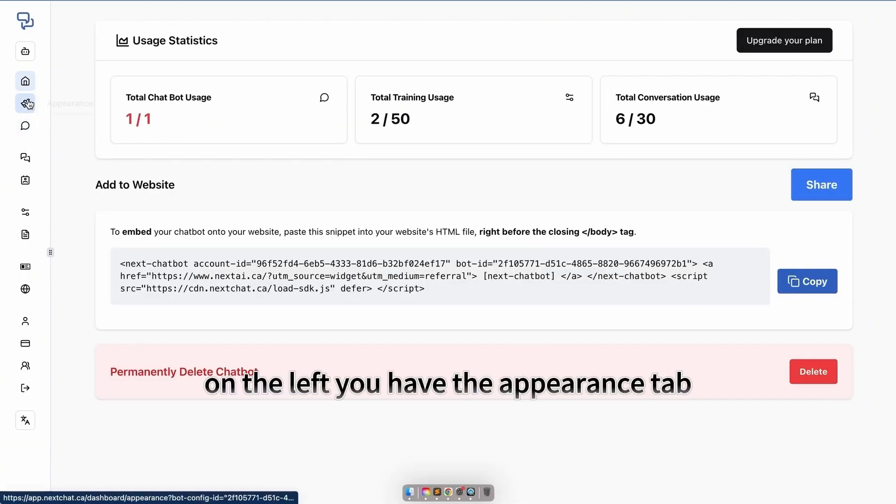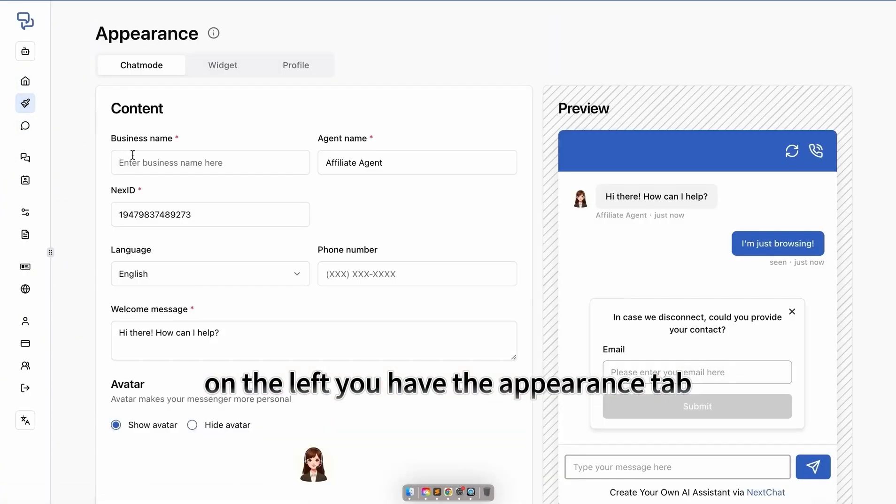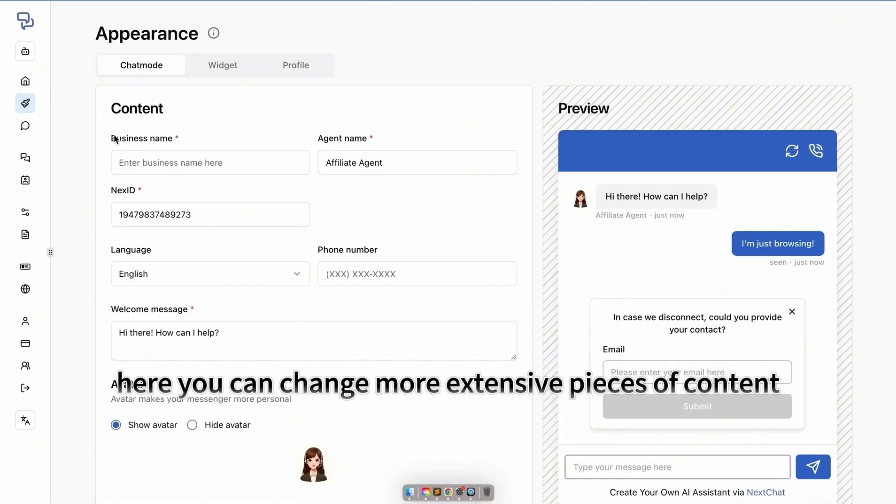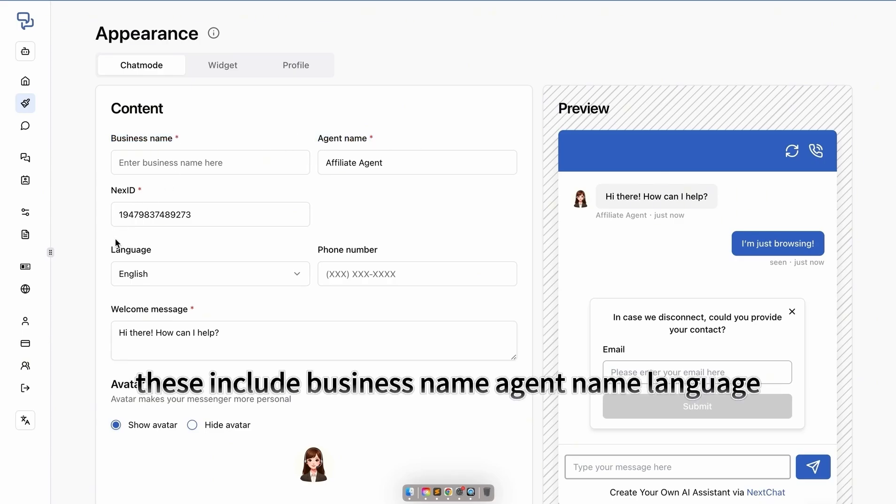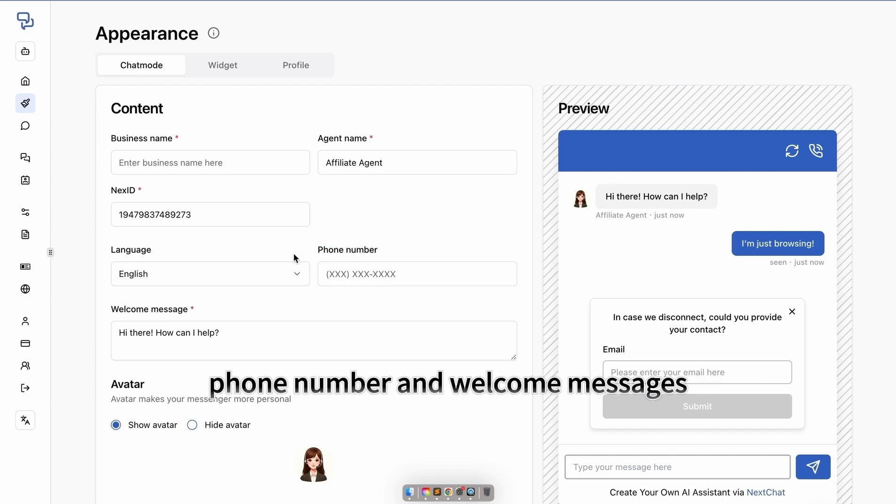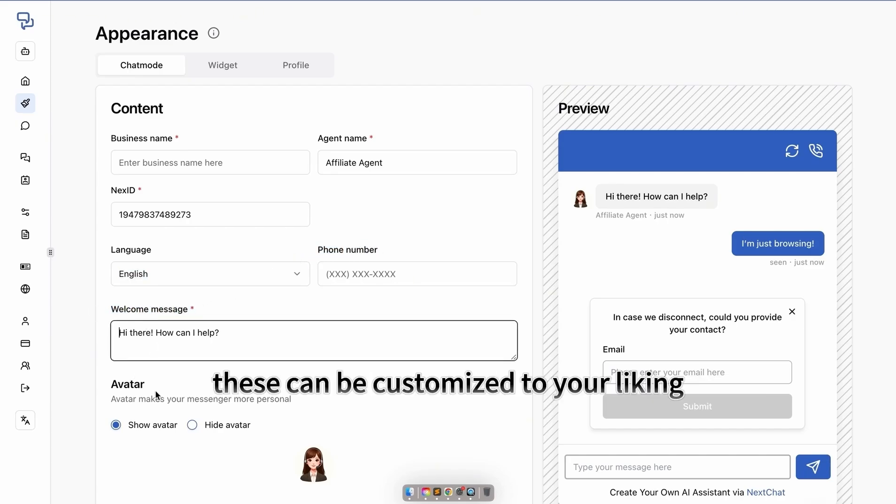On the left, you have the appearance tab. Here you can change more extensive pieces of content about your AI. These include business name, agent name, language, phone number, and welcome messages. These can be customized to your liking.